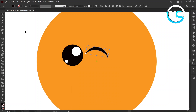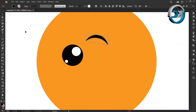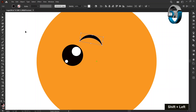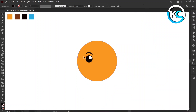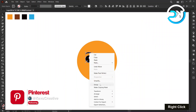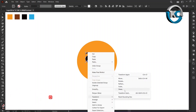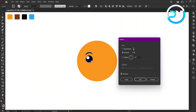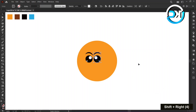Now, hold down the shift key and press the up arrow key 2 times. Again, hold down the shift key and press the left arrow key 4 times. Hold the shift key and select the eye and eyebrow. Right click on it and choose group. Again, right click on it, choose transform, then choose reflect. Set the axis to vertical and press copy. Hold down the shift key and press the right arrow key 8 times.